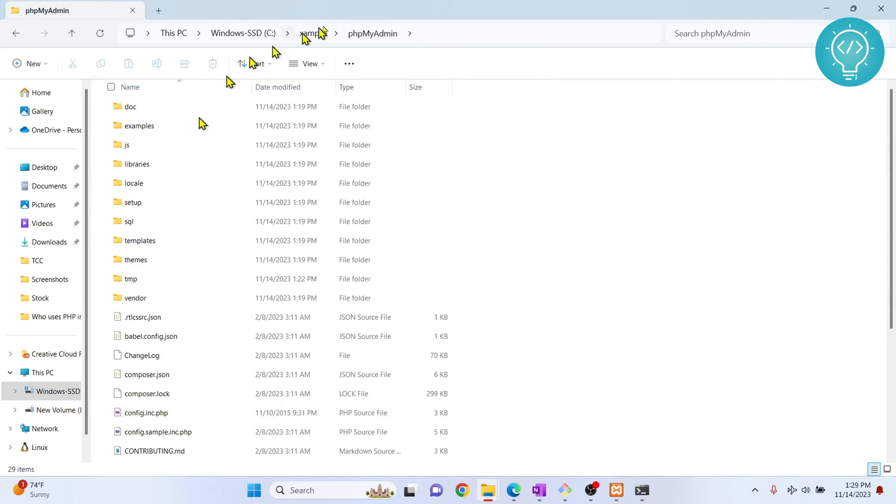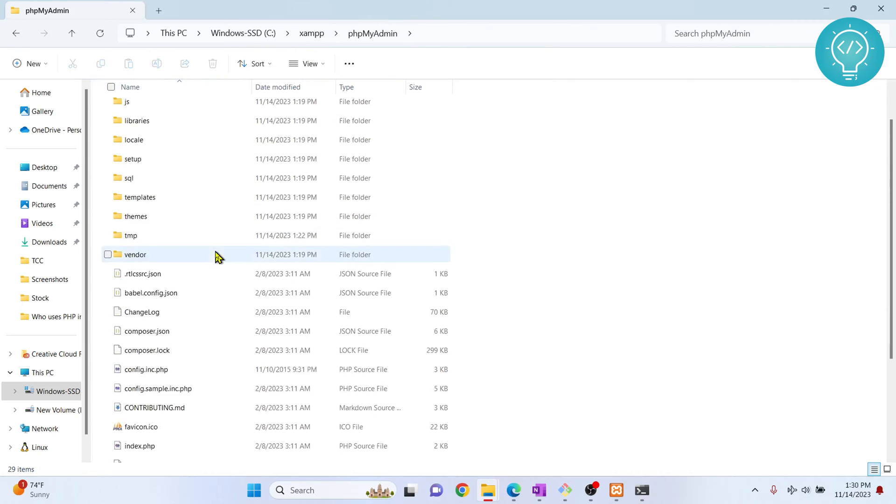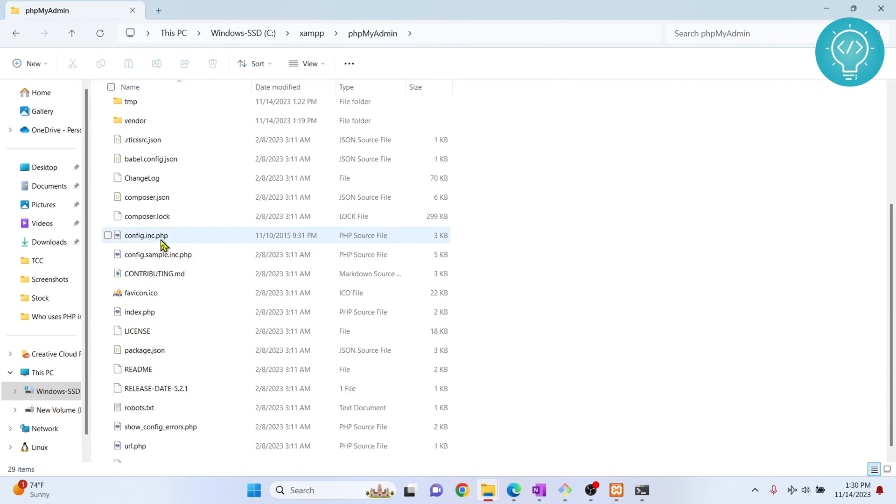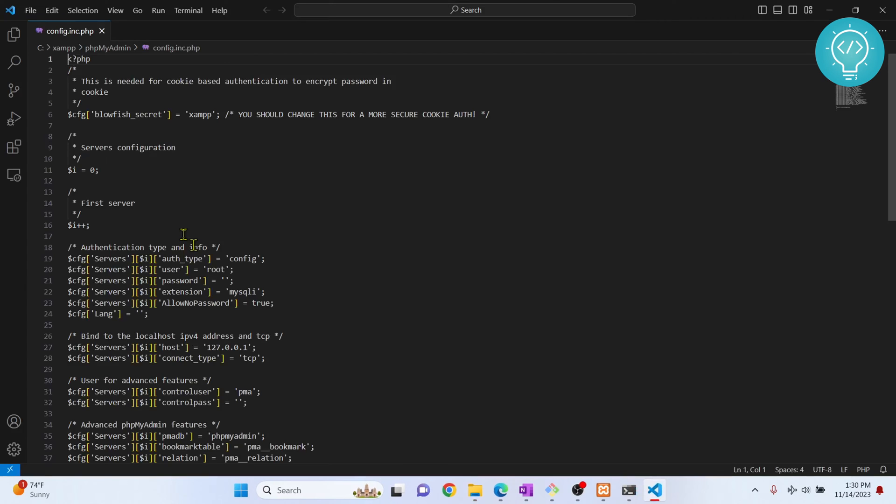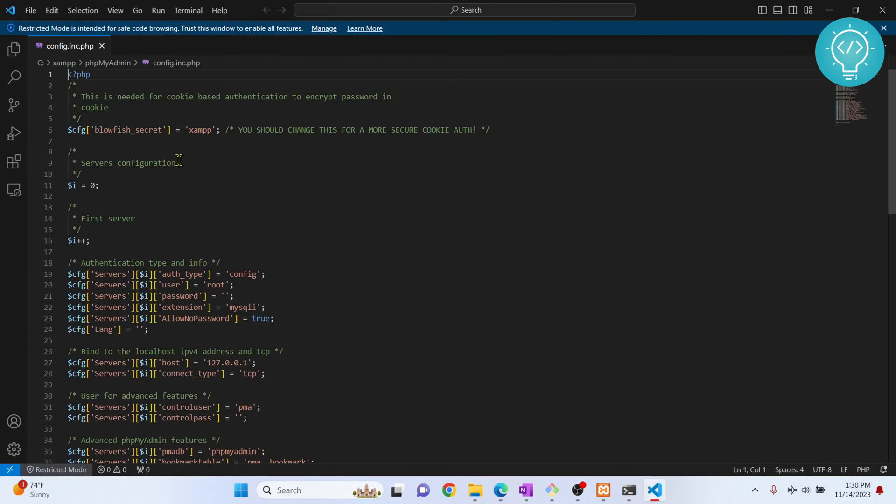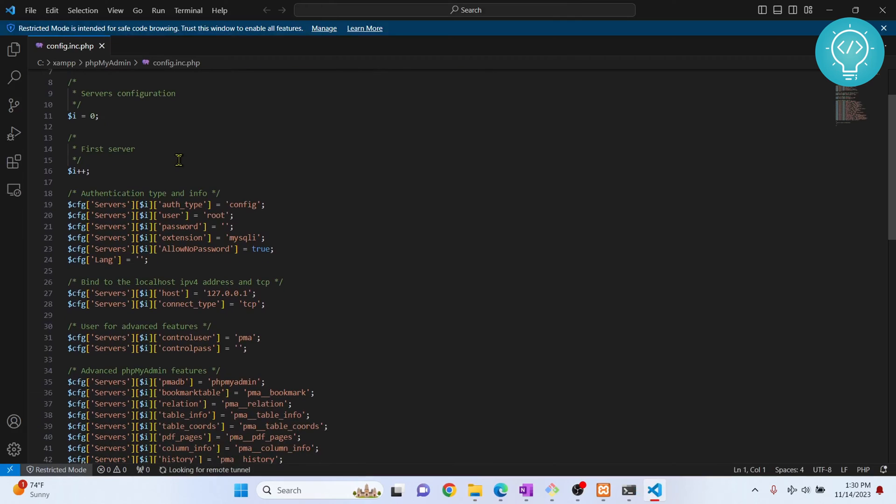Inside phpMyAdmin, this is where phpMyAdmin is installed. If I double click on config.inc.php and open this file, I'll see this configuration here. As you can see here, there is a user and password.